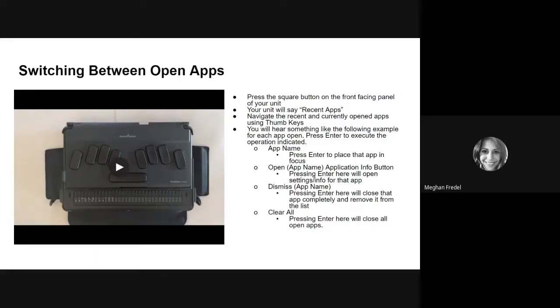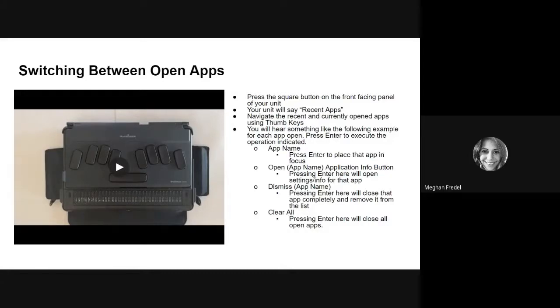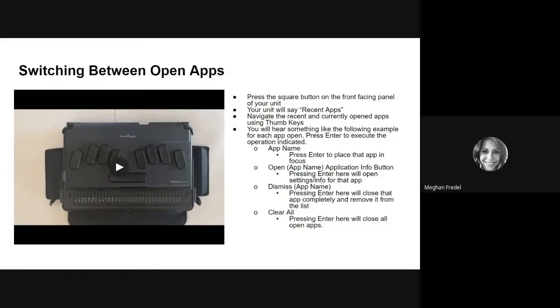Before I completely let you go, I want to highlight two different points quickly just so we are clear. The first thing I want to make sure that everyone knows is that when we say to put an app into focus, that means basically to open up the app so you can go in there and use it right away.